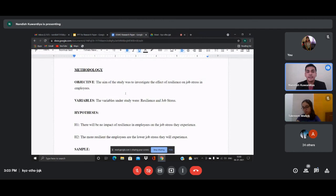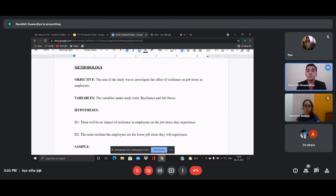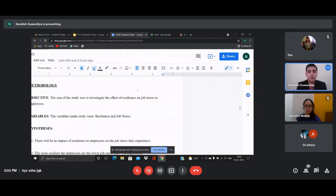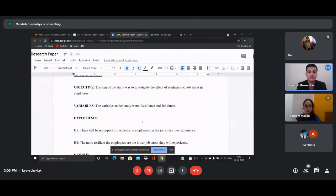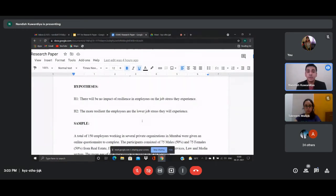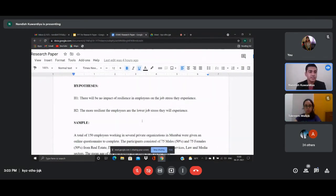Next comes the methodology. First is the objective: the aim of the study was to investigate the effect of resilience on job stress in employees. Then you state the variables and the hypothesis. In my paper there are two hypotheses — the null hypothesis, stating there is no significant relationship between resilience and job stress, and the alternate hypothesis, stating there is an impact of resilience on job stress. You need to state both H1 and H2.